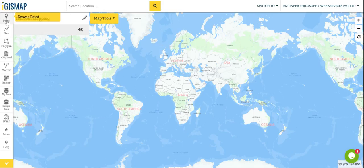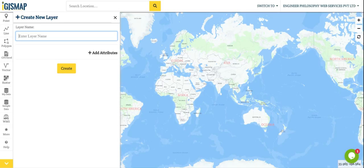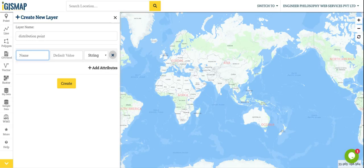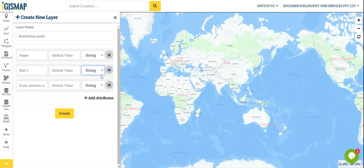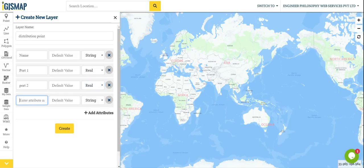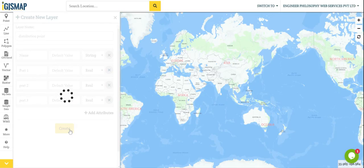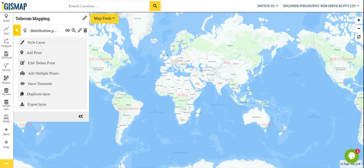Now we will create a layer — a point layer. It's like a DP, distribution point. Now we will add attributes. Its name will be string. Now port 1 — it should be a number, that's real. Now port 2 and port 3, okay, and that's real.